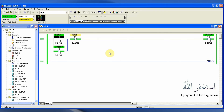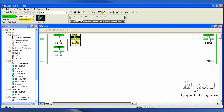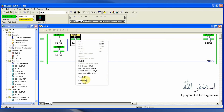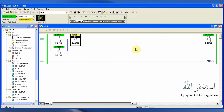Once our output is on, we cannot turn it off. To turn off the output, we have to toggle this bit — this is the normally closed contact of input I0/1 — and as soon as I toggle this bit, our output O0/0 gets unlatched.